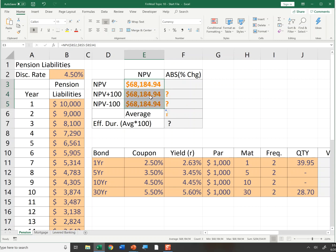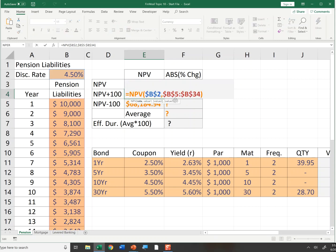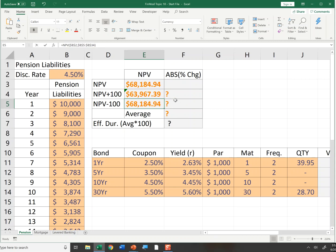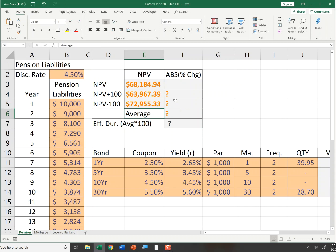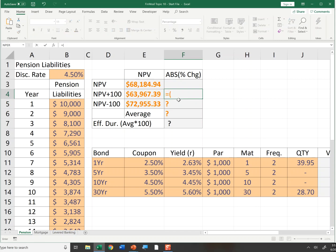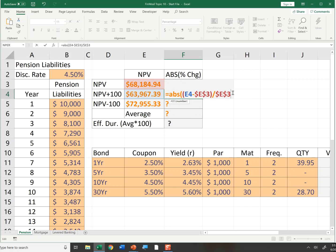I'll copy that formula down. I'll then take the NPV if the rate is 1% higher — that would be 5.5%. Then the NPV if the discount rate falls by 100 basis points to 3.5%. It looks like it will fall if rates are up and decrease if rates are down. I'll take the absolute percentage change if rates are plus or minus 100 basis points using the percent change formula: new value minus initial value, divided by initial value, then apply the absolute value function.